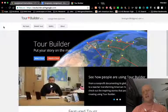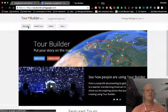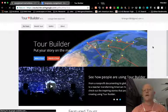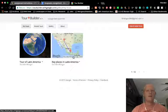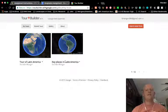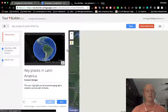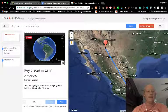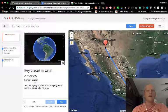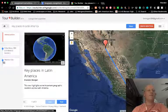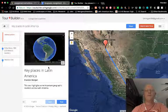So again, if you start working on yours and you want to go back, just come to this Tour Builder front page, click My Tours, and you will be able to get to the ones you've already created. The other one I already did is called Key Places in Latin America. I'm going to click on that so that we can go back and edit it. I only have two places on mine so far, but this is what it will look like when you're done with it.